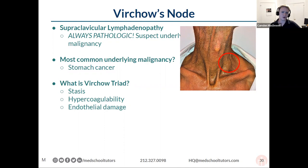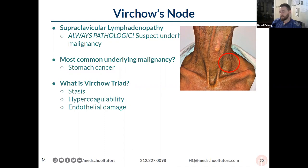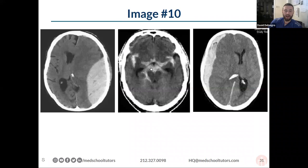To round it out, the three components of Virchow's triad are stasis, hypercoagulability, and endothelial damage. It's a couple of docs from the 1800s who named everything — Virchow, Paget — Paget's got like five things named after him. Moving to image ten — there was a big multi-car pileup and all these patients come to your trauma bed. Let's start with the one on the left.